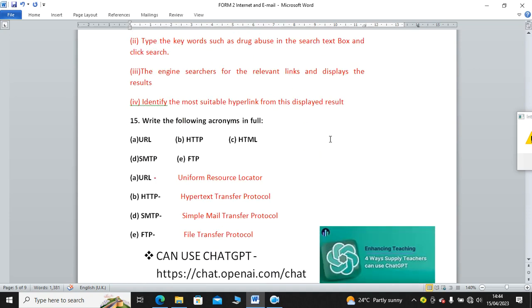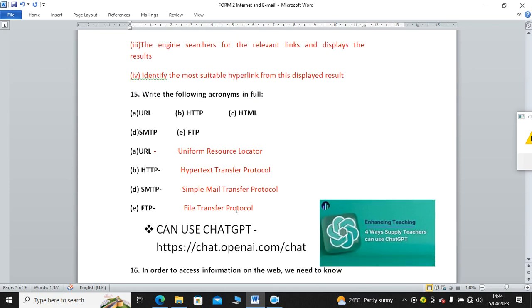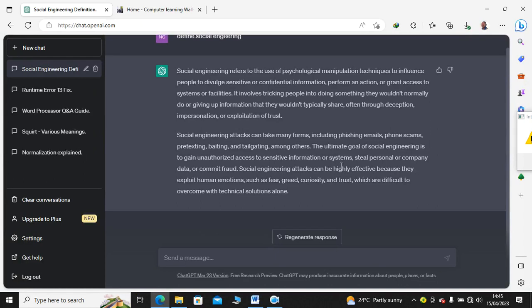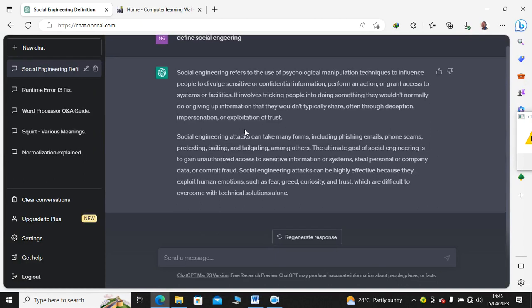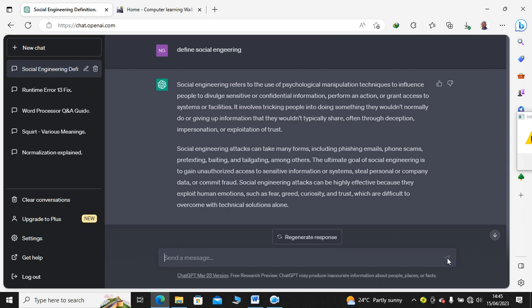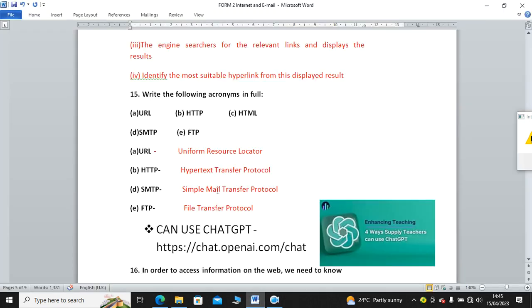On the other hand, you can also utilize Chat GPT. You can utilize Chat GPT. Chat GPT is this one. You see, I used Chat GPT to ask, define social engineering. Then Chat GPT gave me the solution. Therefore, you just type here and then press enter.